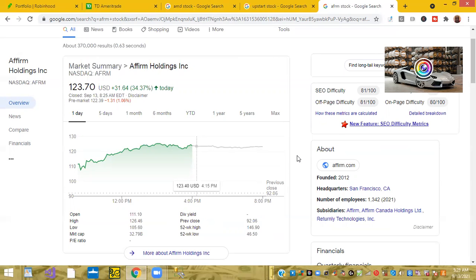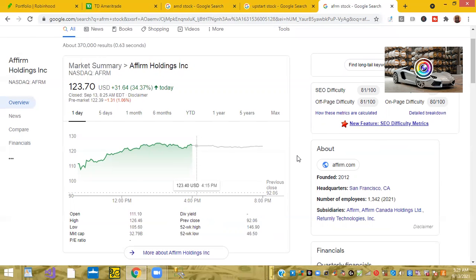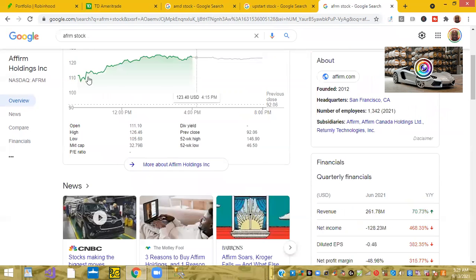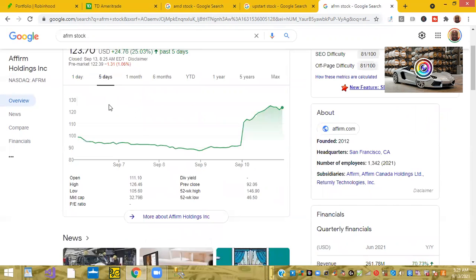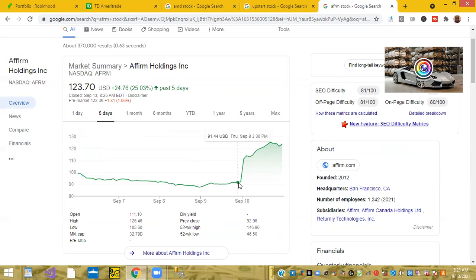We talked about them last week and since last week they've been up nearly 25 percent. So if you got into the stock last week before earnings call, you could have picked up the shares for $92 and now they are trading at $123 per share.